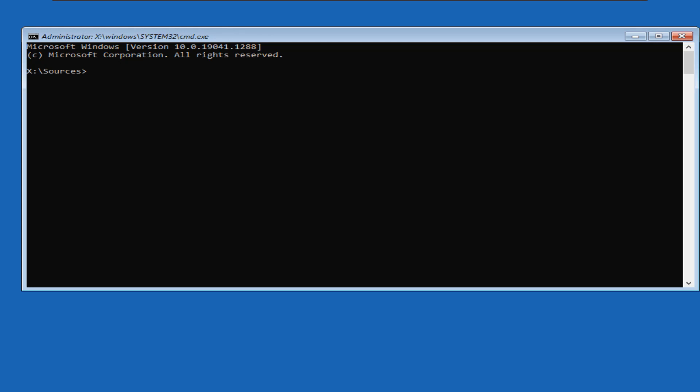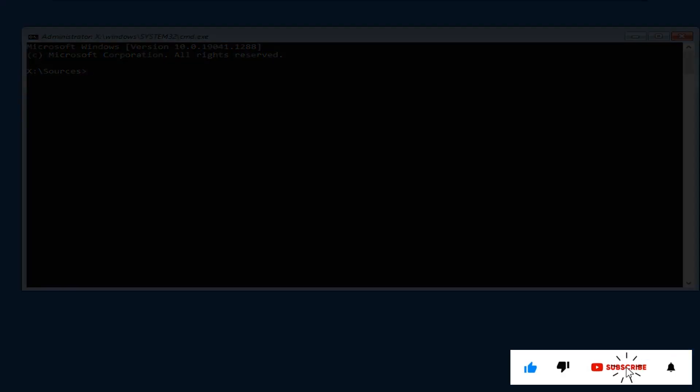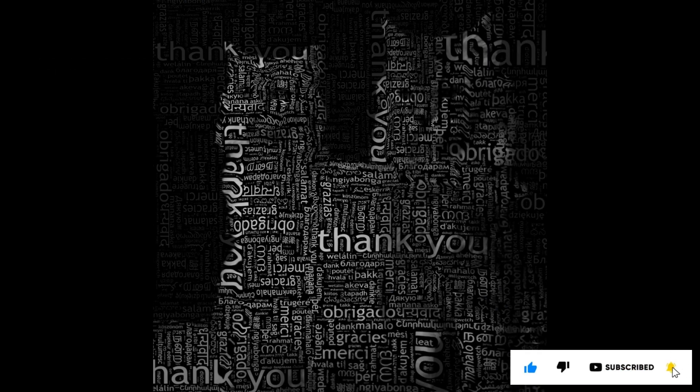In this way, we have successfully reset our local account password and recovered our account. If you like the information, then please like and subscribe to my channel. Thank you for your time and patience. Have a nice day.